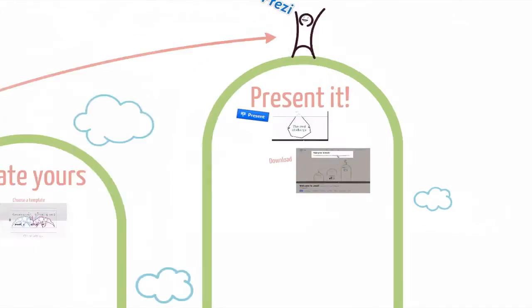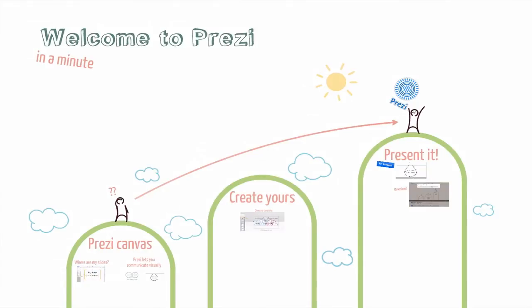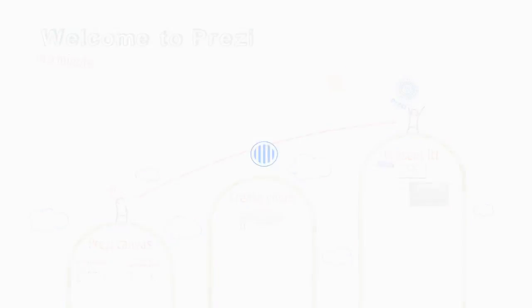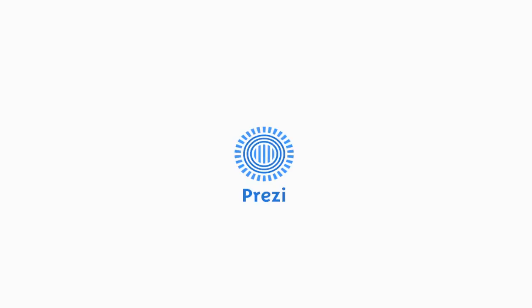Now you're ready to start. Enjoy and happy zooming!